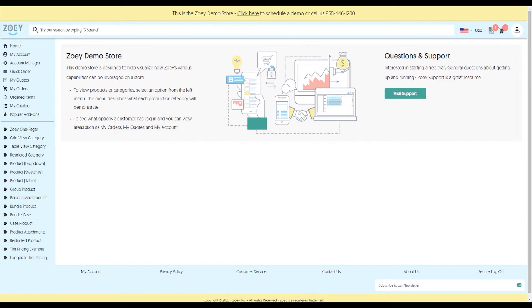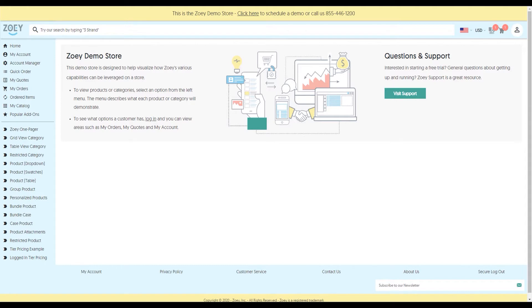While the look and feel is specific to our demo store, using our visual design editor, which we'll cover in another video, you'll be able to customize the look and feel however you'd like. If you visit zoe.com and click on customers, you'll see dozens of other ZOE stores and how they were designed. Regardless of what the design looks like, the functionality is the same, so that's what we'll focus on in today's video.